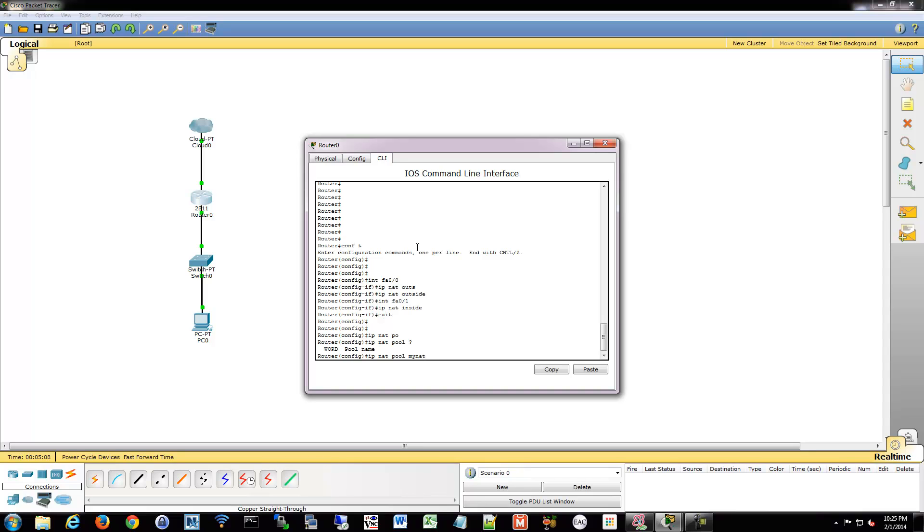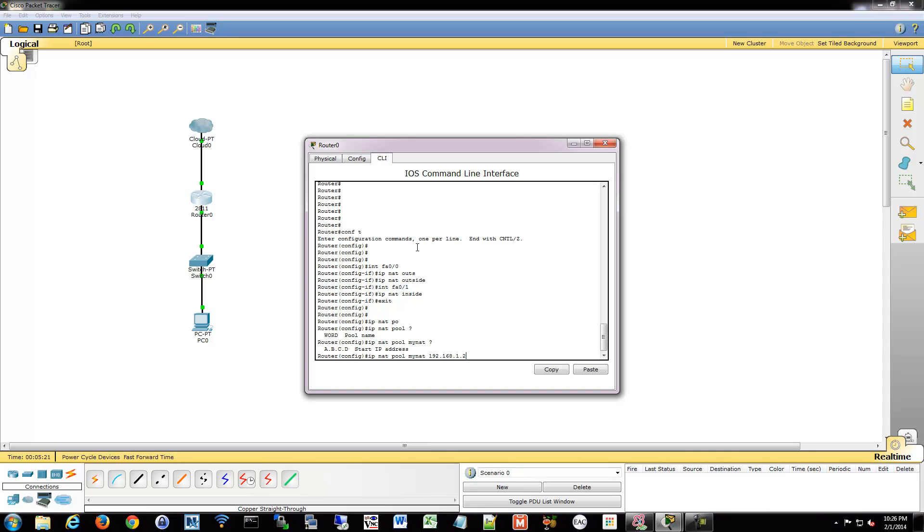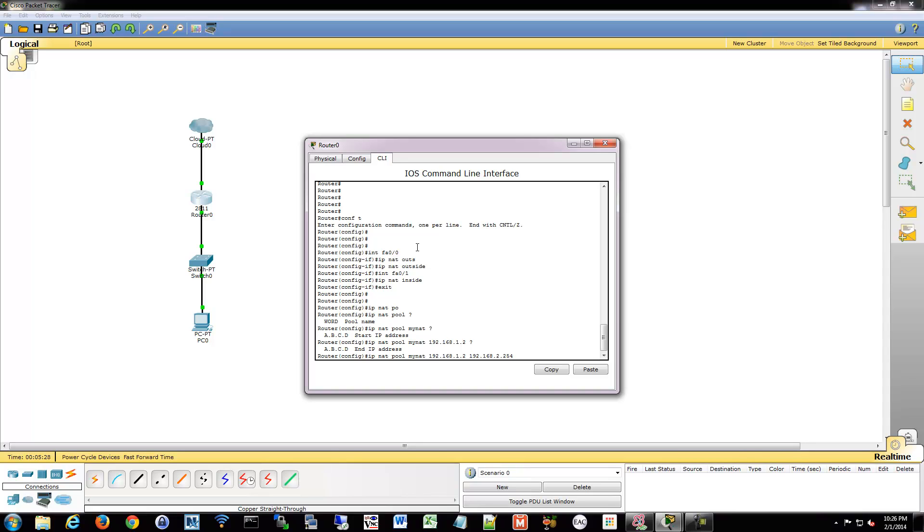And then we're going to tell it what start and end IP addresses. So we'll do 192.168.1, I don't know, we'll say just start at 2, myNAT. And then whatever the end address is. So we'll just do the whole range, everything but the router and the broadcast.